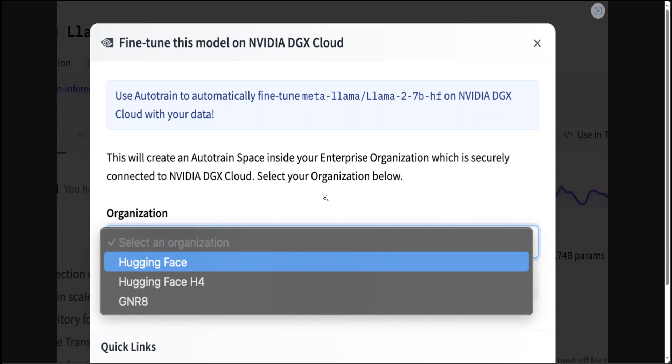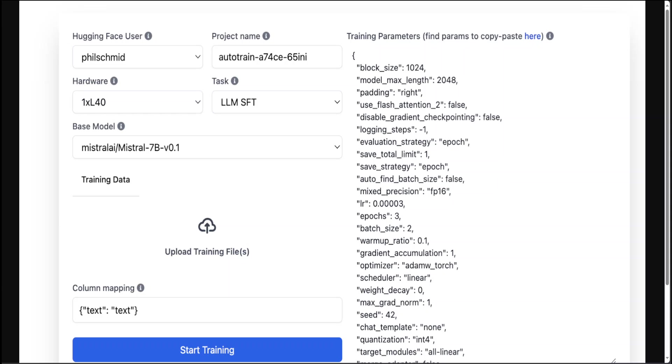Once you click on Train, it will open a screen that takes you to NVIDIA's DGX Cloud. From there select your organization. Once you select your organization, you'll be presented with this screen. This is a pretty interesting screen because it's telling you how you're going to train. You don't have to write any training script, you don't have to pip install anything. Your Hugging Face user is there, you can name your project, select your hardware. We're selecting one L40 GPU, and the task is LLM SFT.